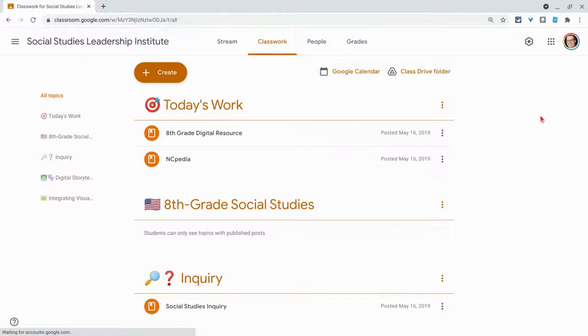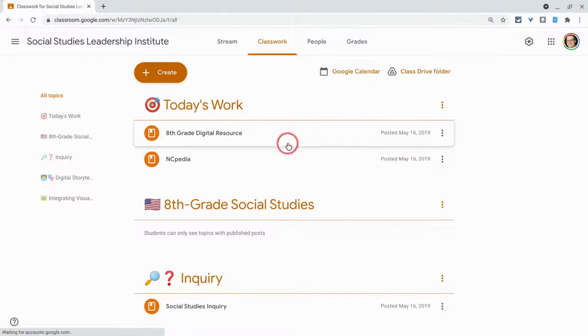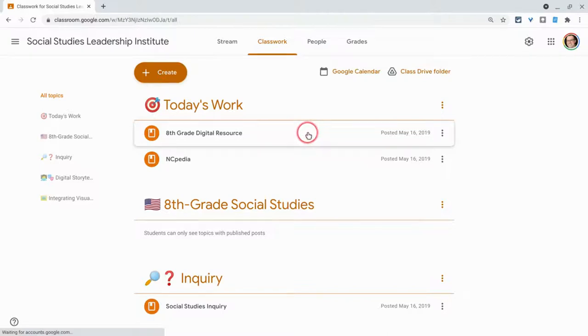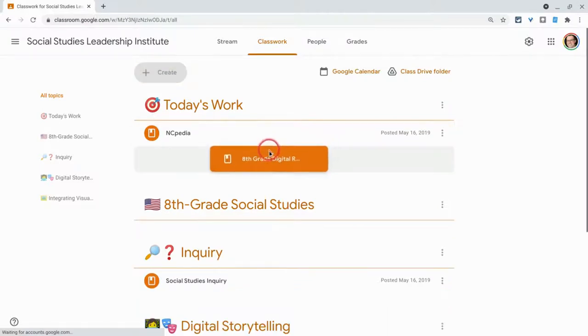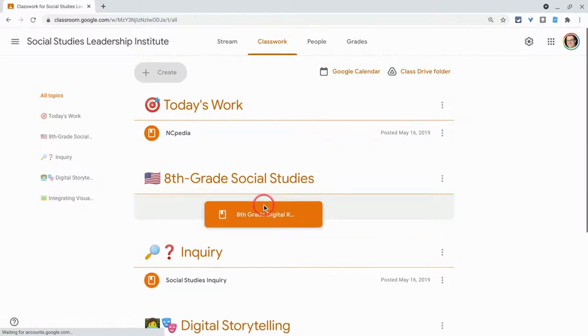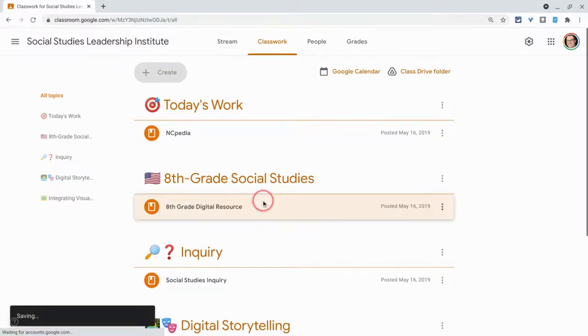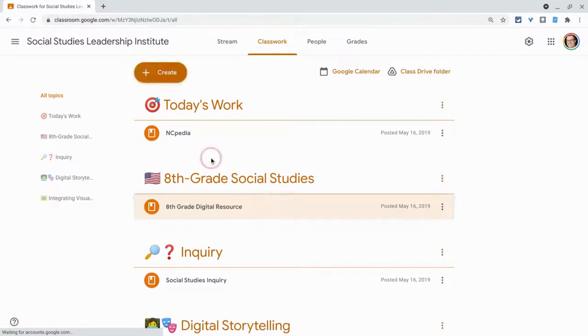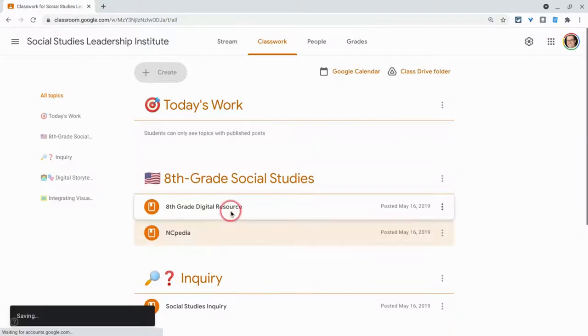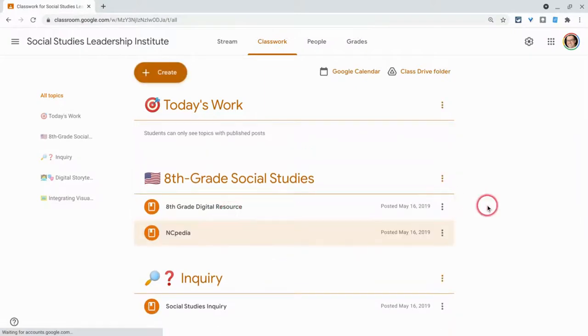Did you know you can rearrange your topics and your assignments? So let's say you had two assignments today, and now tomorrow they're not today's work anymore. Just click and drag to the topic that they need to reside in. Boom, there you go. And you just click and drag.